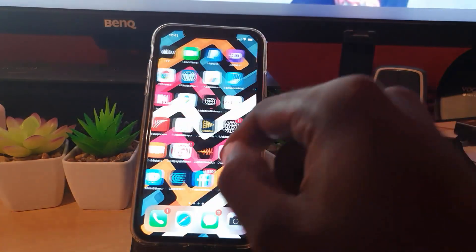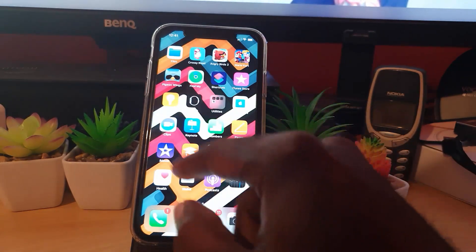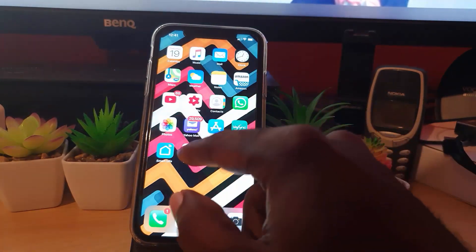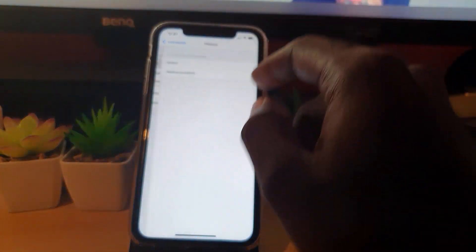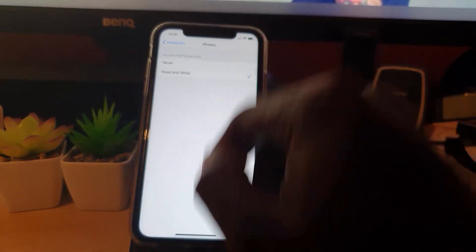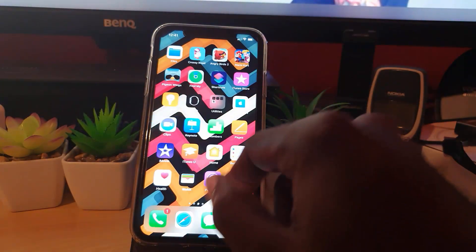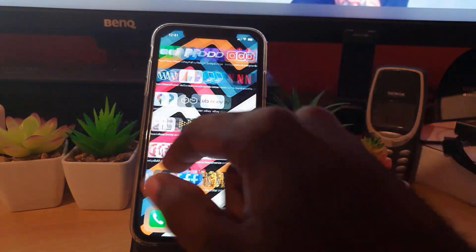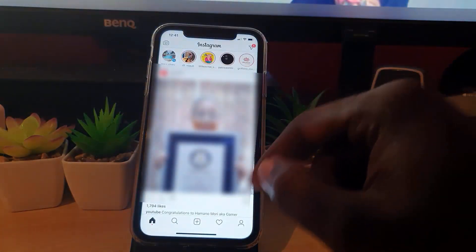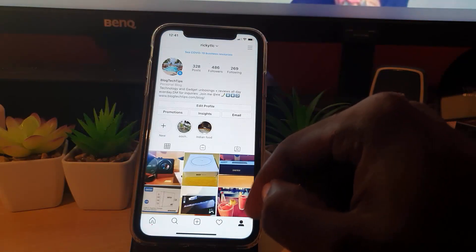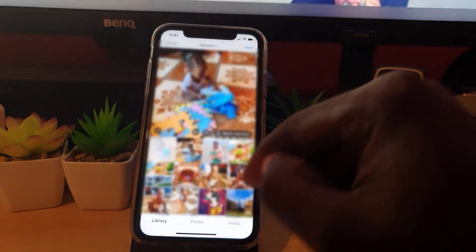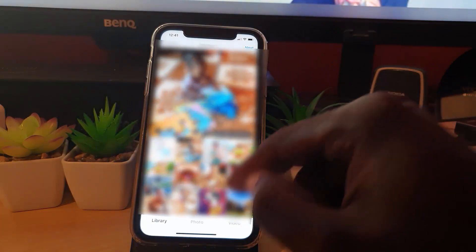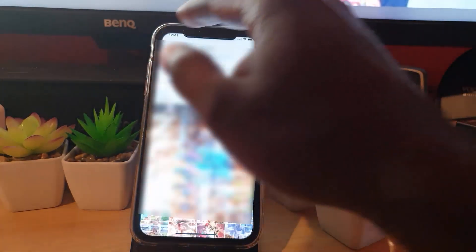So as I said before, you can always prompt the setting to appear, especially if your device is new and you have never given access. So Read and Write—and as I said, if I go back, notice if I hit the plus now it does give me access, so I can always cancel.